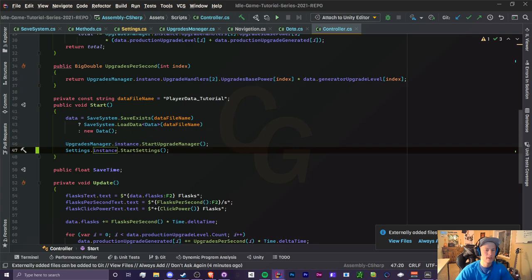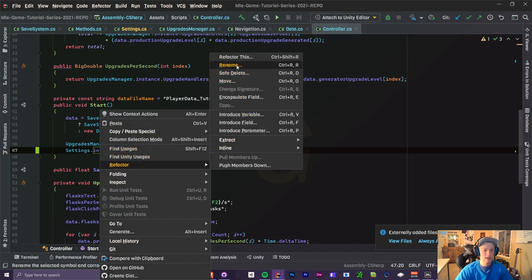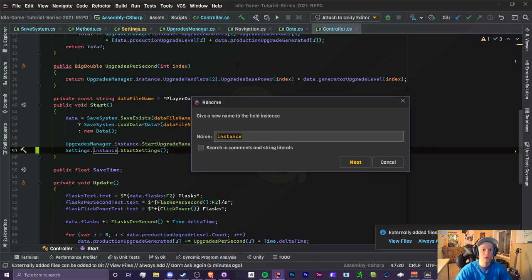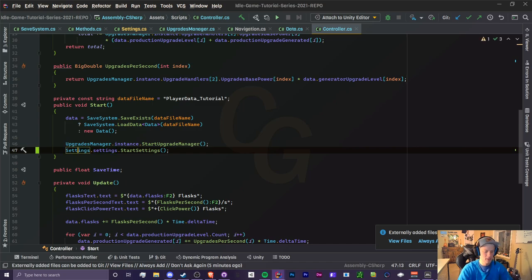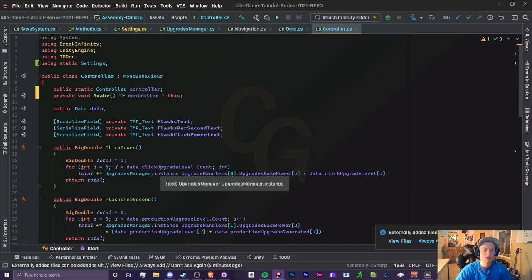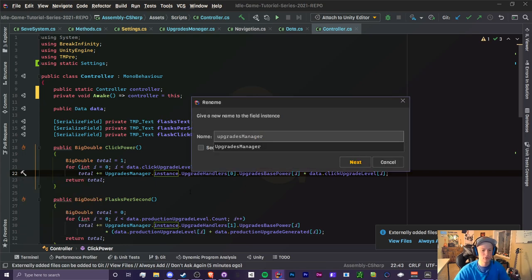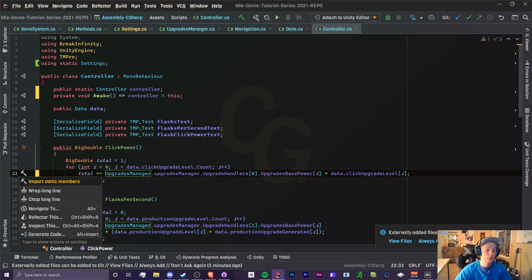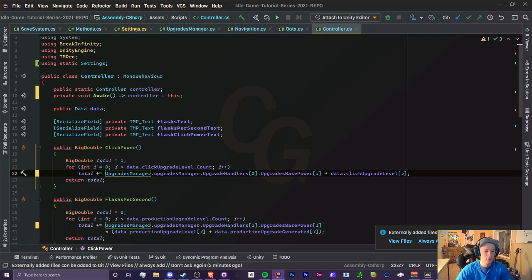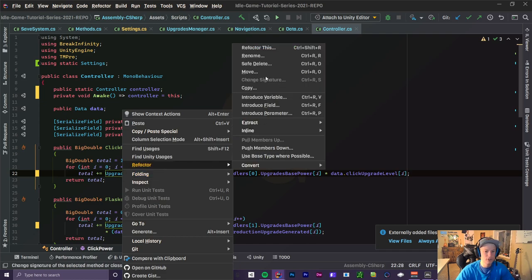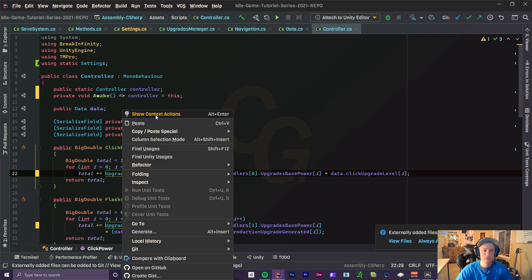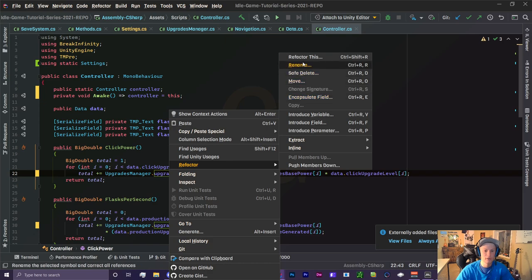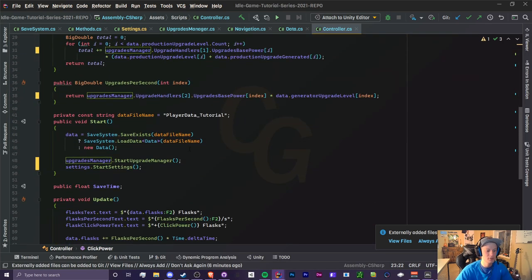The same applies with Settings — we can go to our Controller script, find the Settings instance variable, go to Refactor, and it will look for that variable all over the code and rename every single one instead of doing it one by one. So I'll name it lowercase 'settings' and then import static members, which adds 'using static Settings' at the very top. You can do the same thing for our UpgradesManager. In Visual Studio you may be able to right-click and do Refactor Rename or Show Context Actions to achieve the same result.